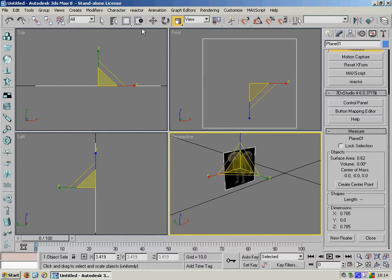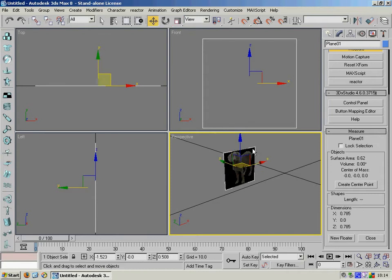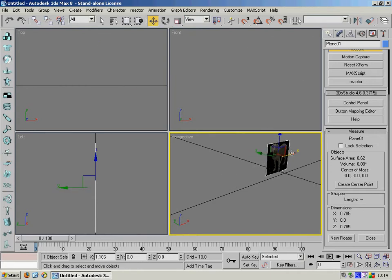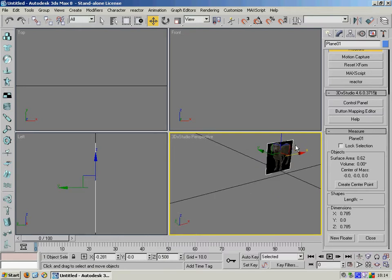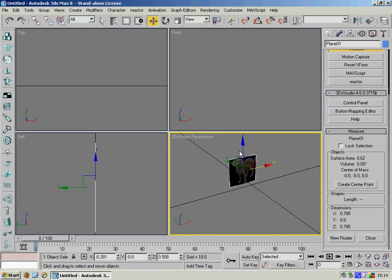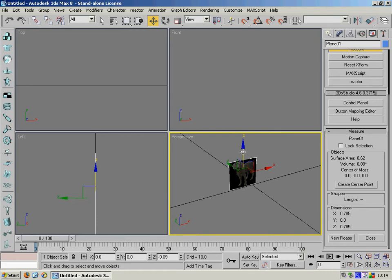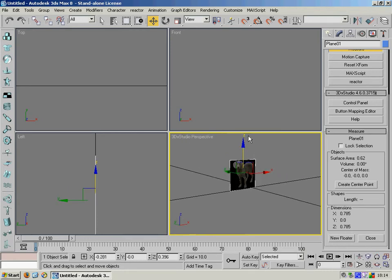So we just want to move this object across a bit and down a bit. There we go.